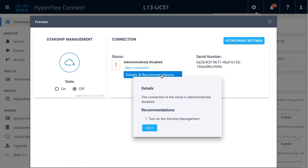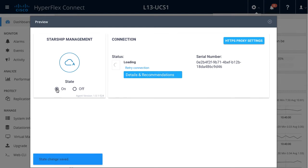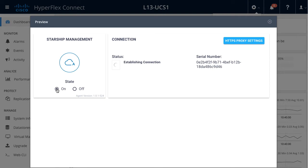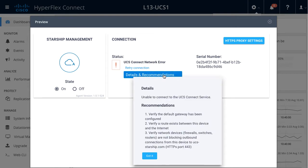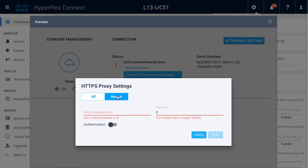To begin with, I see that Starship management is off and the help menu is telling me to turn that on. Once I've enabled that, the device connector within HyperFlex attempts to connect to the Starship service. It is unable to connect in this example, and I see that I need to verify a few things with public internet access, including connections enabled to UCS-Starship.com. For this lab setup, I do need a proxy enabled as my physical HyperFlex device is behind a proxy, so I will enter that information now.